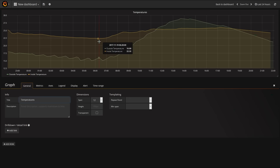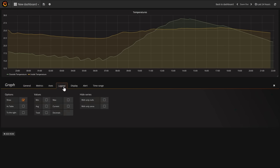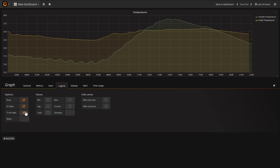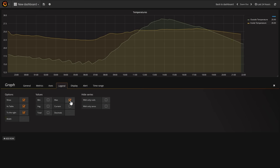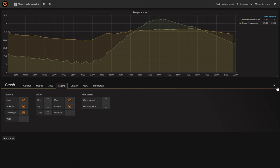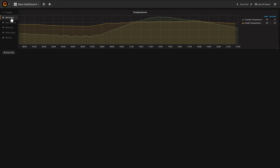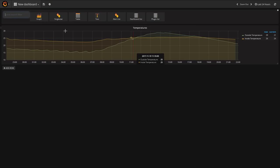We can edit this panel title in the general tab. Now let's add a legend — we can add it as a table and push it to the right-hand side. I'm also going to show some values: the maximum value recorded for the day and also the current value right now. If we close that, we now have both temperatures displaying — outside and inside.